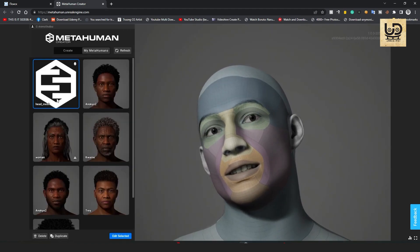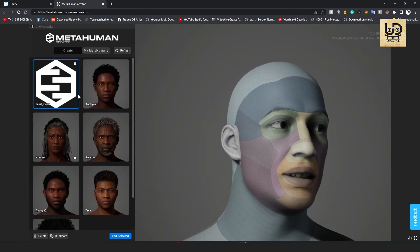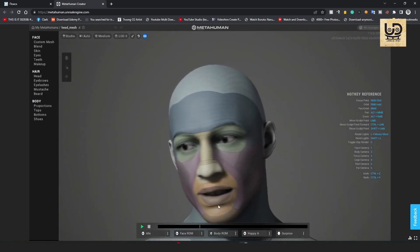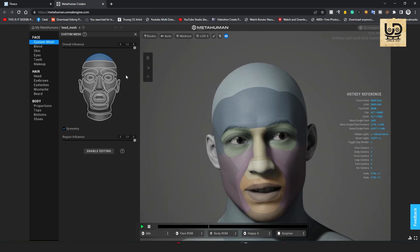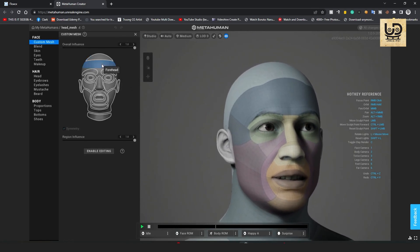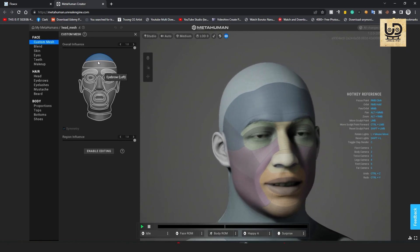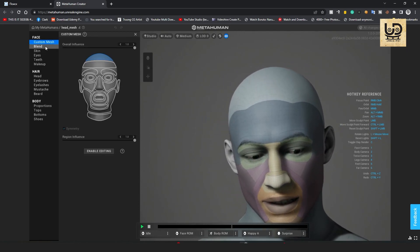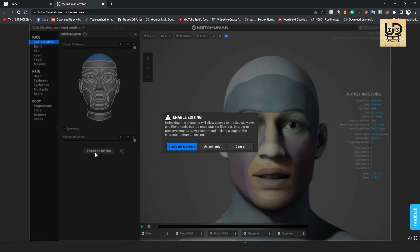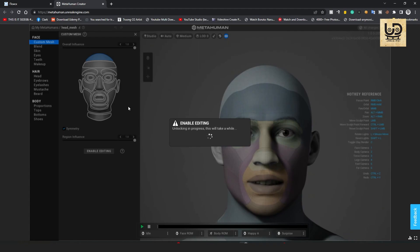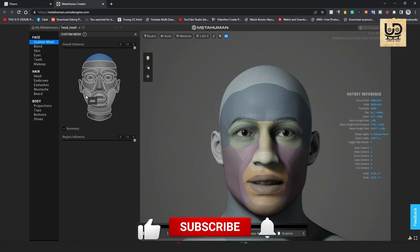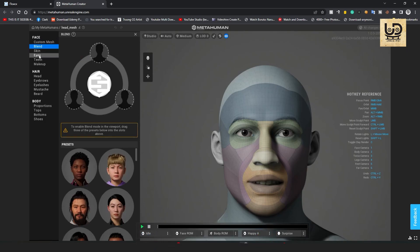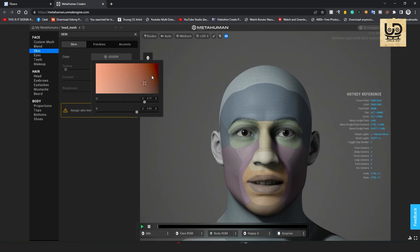So our character is loaded as you can see. So all I gotta do is to edit. All right so I'll go to custom mesh and yeah I got everything in here. I'll click on enable editing, unlock it. This actually gives you the ability to blend with other MetaHuman characters. But I'm not gonna do any blend yet. I'm just going to the scan, assign a scan and just find the right one for me.